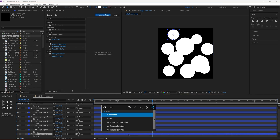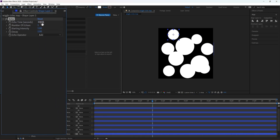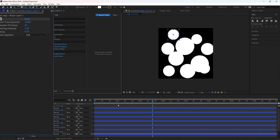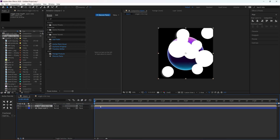Now apply an Echo effect to the composition — this creates a small smoothness in the shape layer. You can also apply Fast Box Blur depending on how smooth you want the ball to be. Then drop the Wiggle Circles Map onto our map.